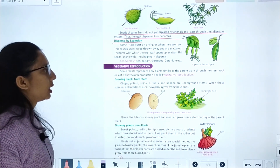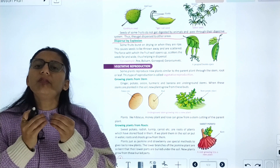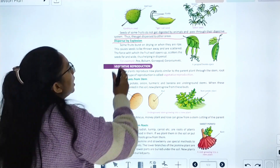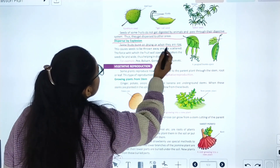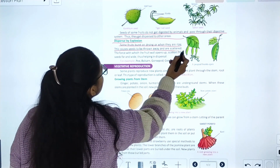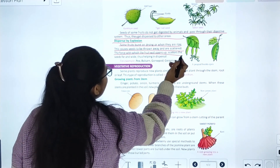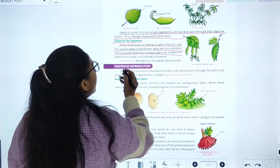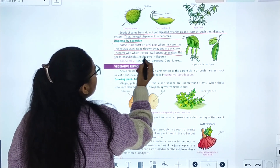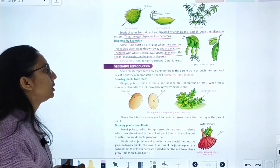Dispersal by explosion: some fruits burst on drying or when they are ripe. This causes seeds to be thrown away and scattered. The force with which the fruit wall opens up scatters the seeds far and wide, thus helping in their dispersal.